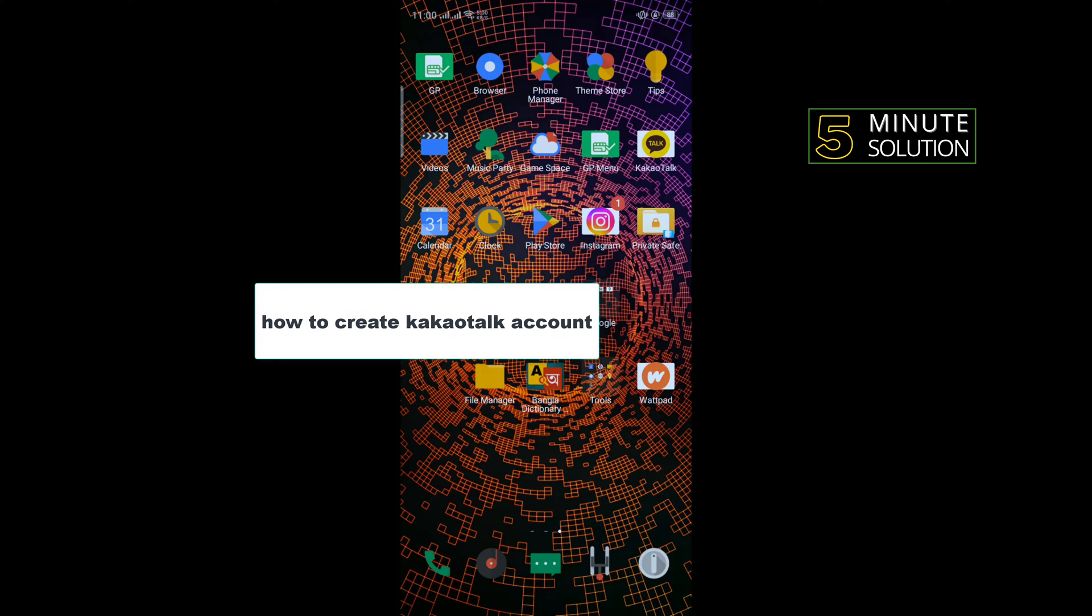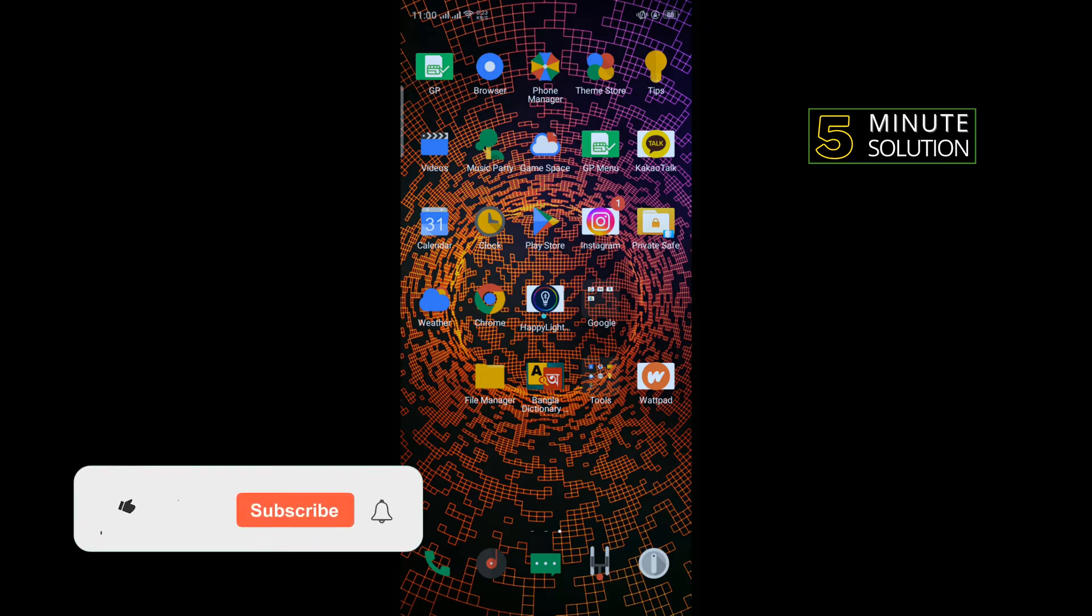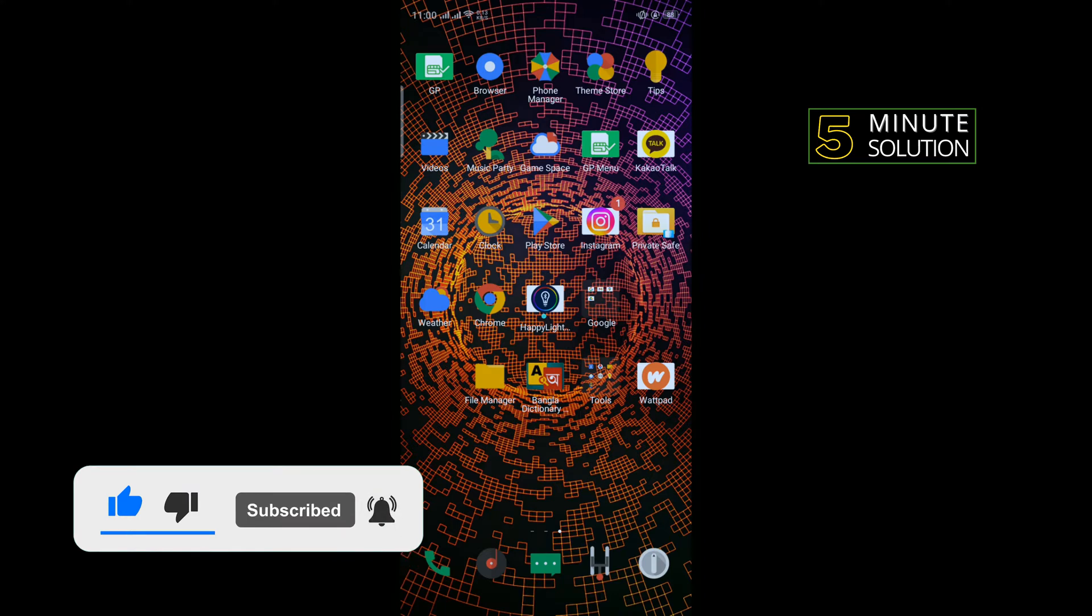Hello friends, in today's video I'm going to be walking through how to create a KakaoTalk account. But before getting started with this video, make sure to subscribe to Five Minute Solution.